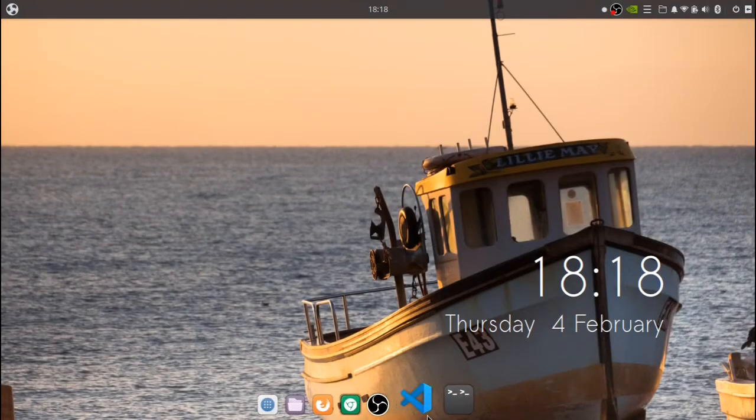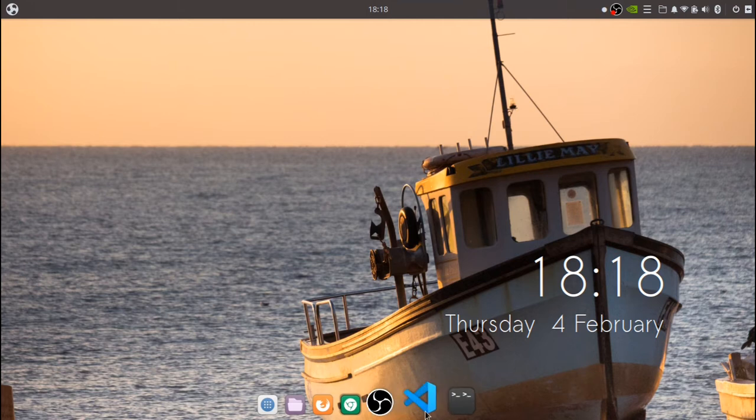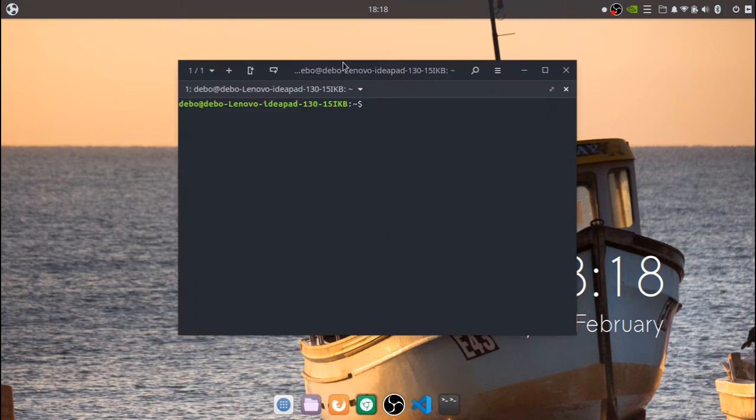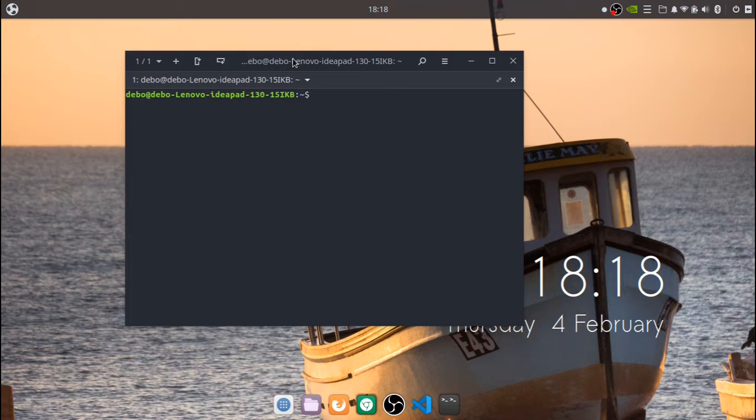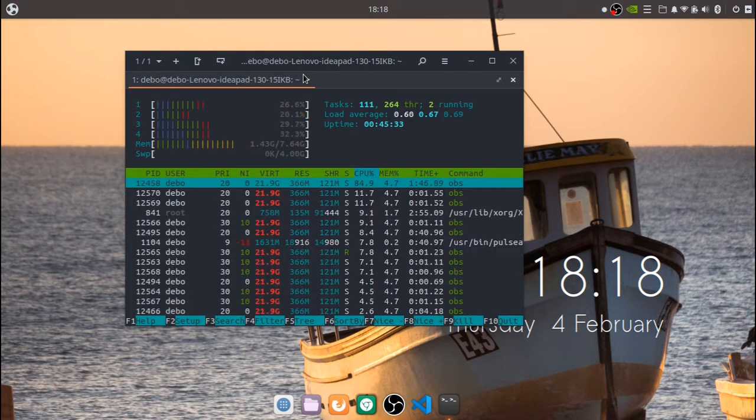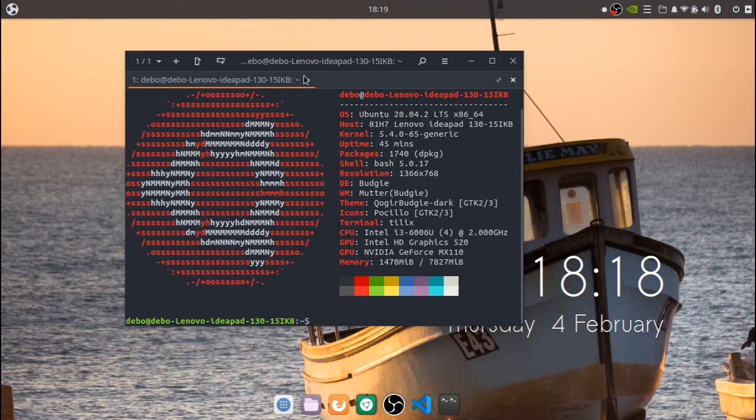Hey, what's up guys, welcome to another video. Today I am going to do a review of a new operating system called Ubuntu BG. So Ubuntu is the most used Linux distro in the world, but it is based on GNOME.